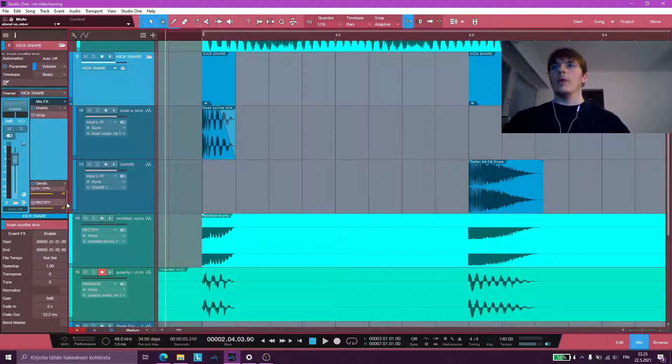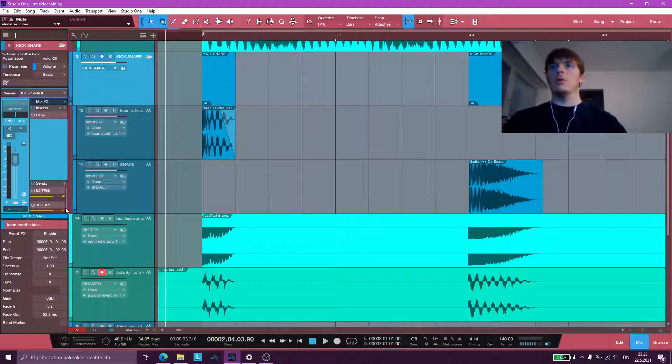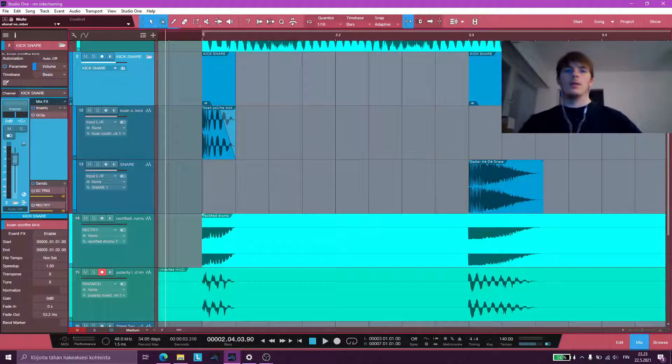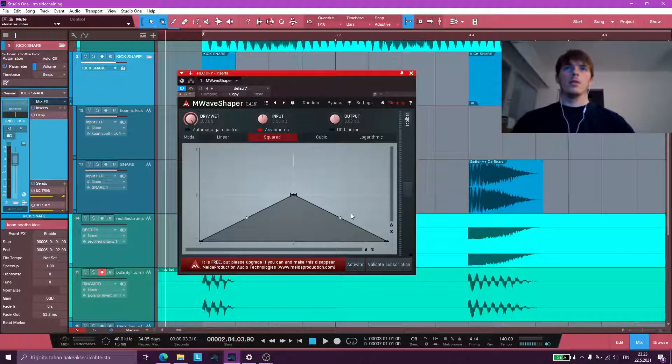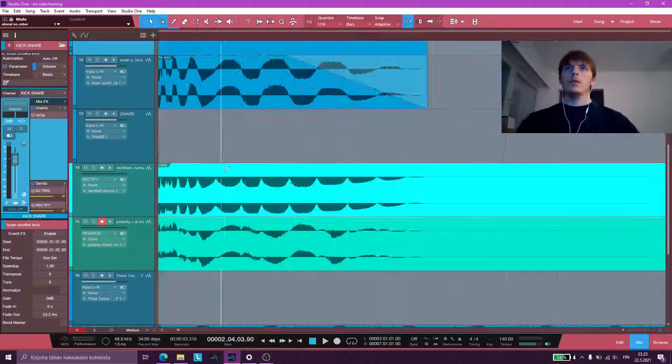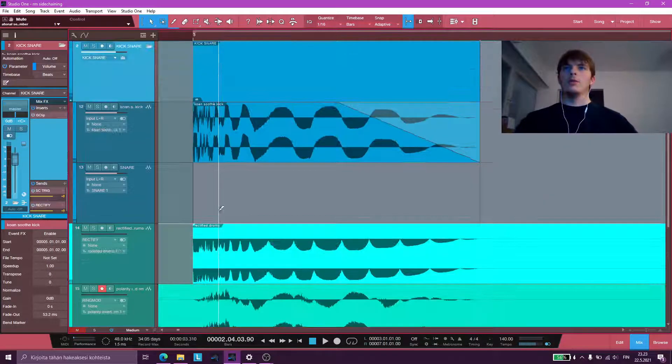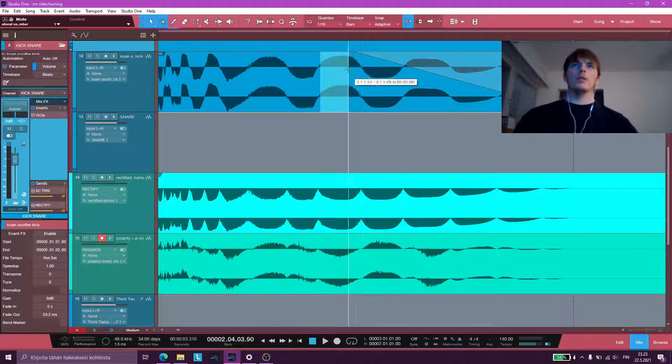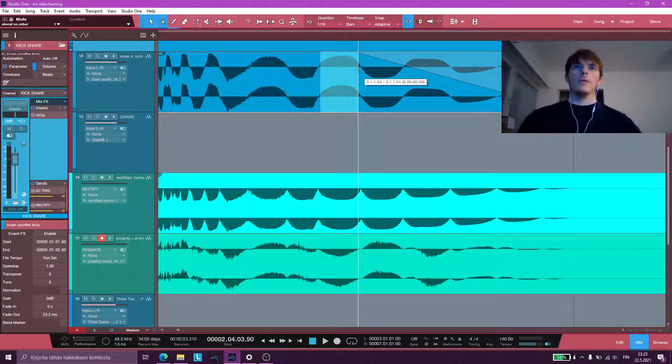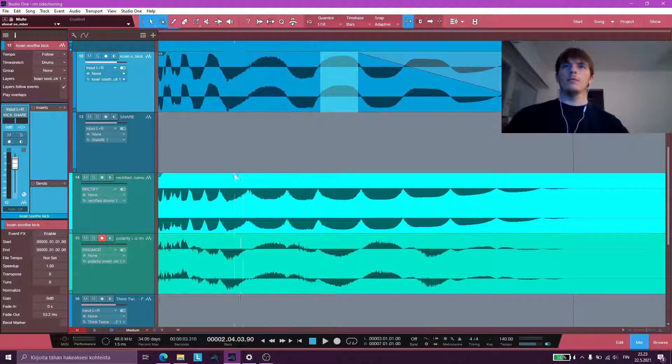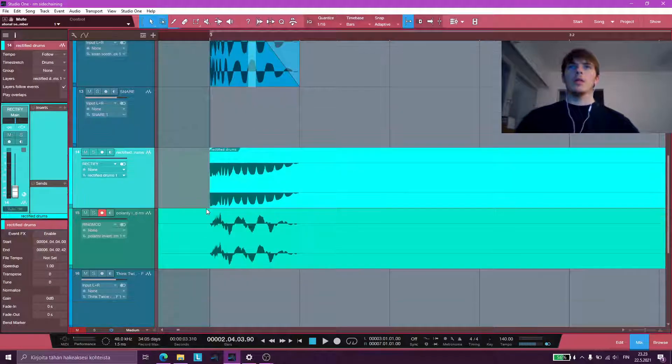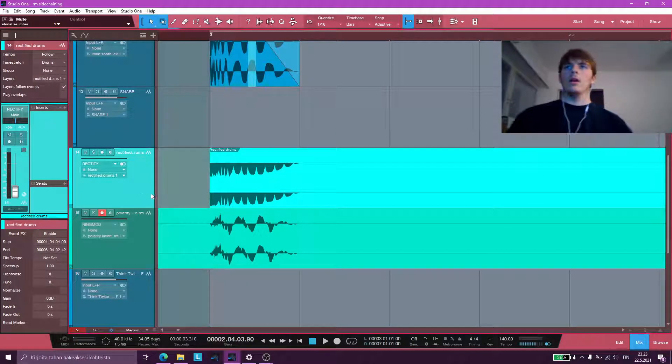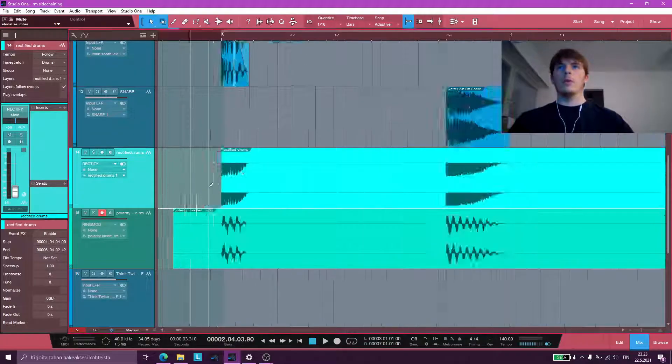Well, the kick and snare bus is being sent to an effect send that has M-wave shaper on it, which is rectifying the drums negatively. So the rectified drums are identical except for the fact that all the positive half cycles are flipped to be negative. And this is not being sent to the master, it's muted. I'm only using this as a sidechain source for the ring modulator.